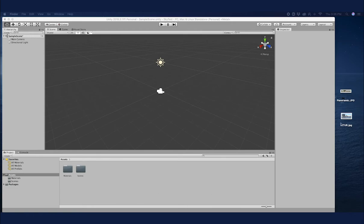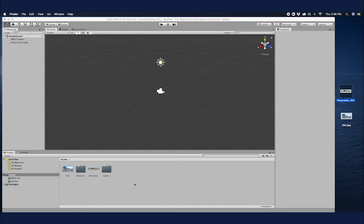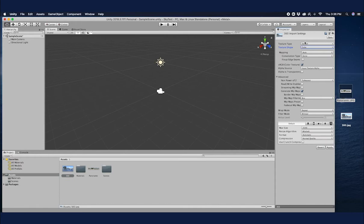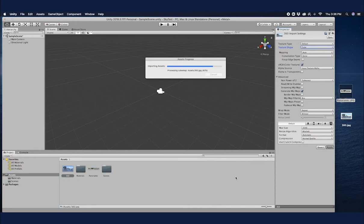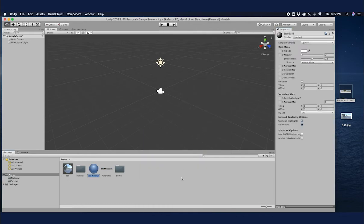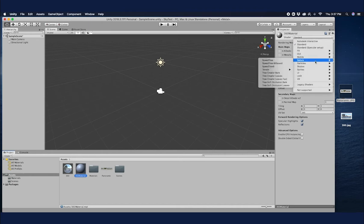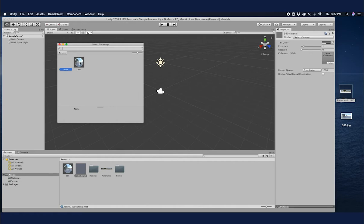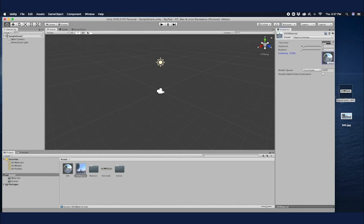Now let me show you how to create a skybox with both the panoramic and 360 images. I'll name this one as '360' so everything is clear, and I'm going to drag both assets into my Unity project. First I'm going to use the 360 image for the skybox — select the 360 image, set the texture shape to Cube, and click Apply. Then create a new material, name it '360 material', select the material, set the shader to Skybox/Cubemap, and select the image. Our material is ready.